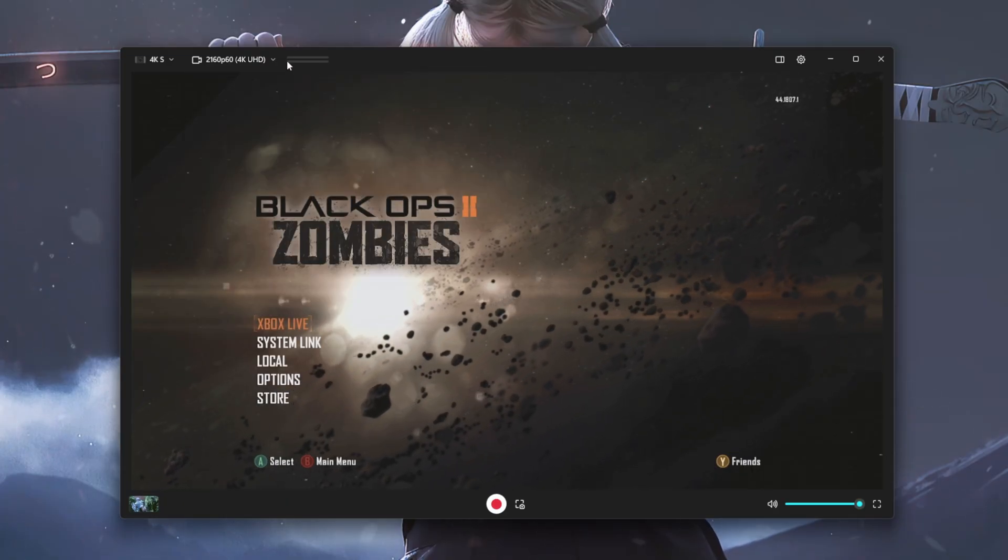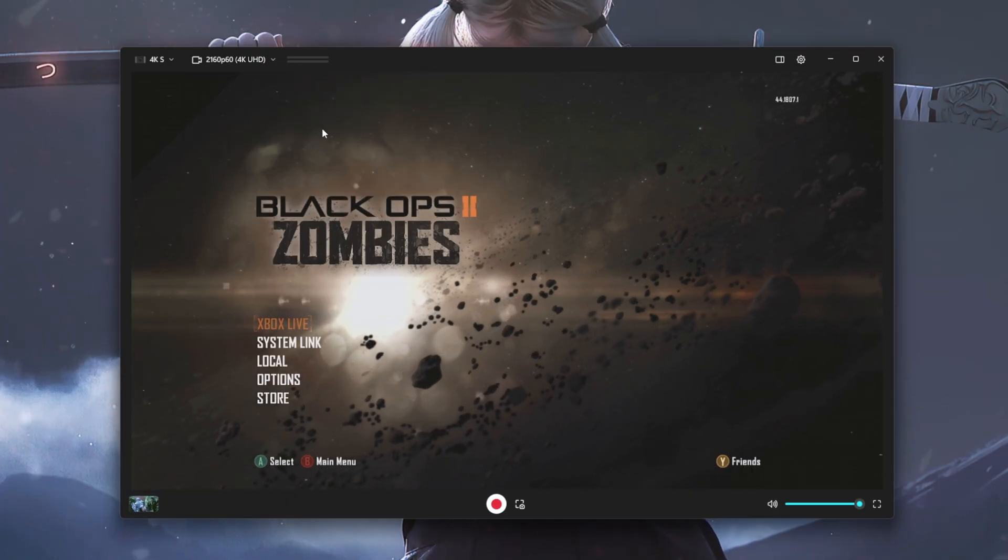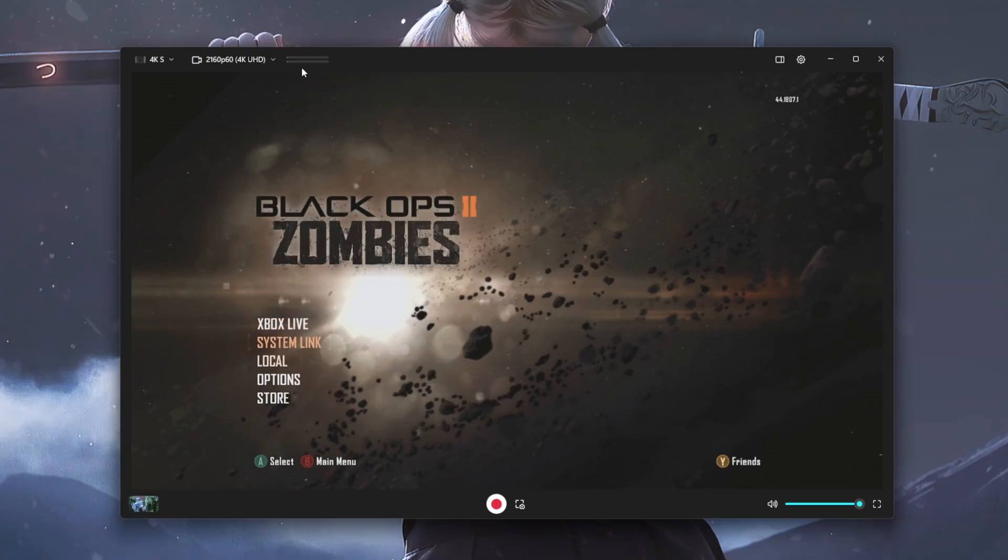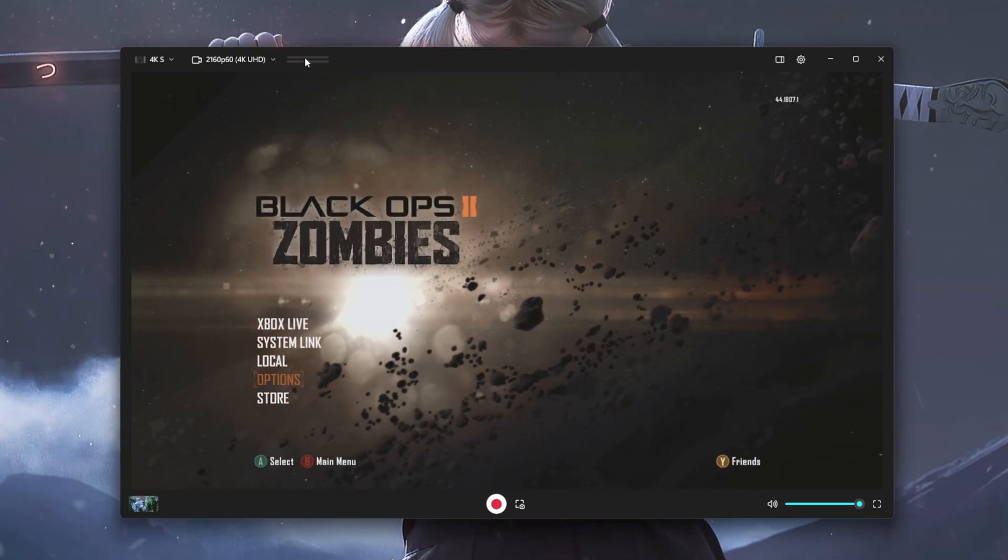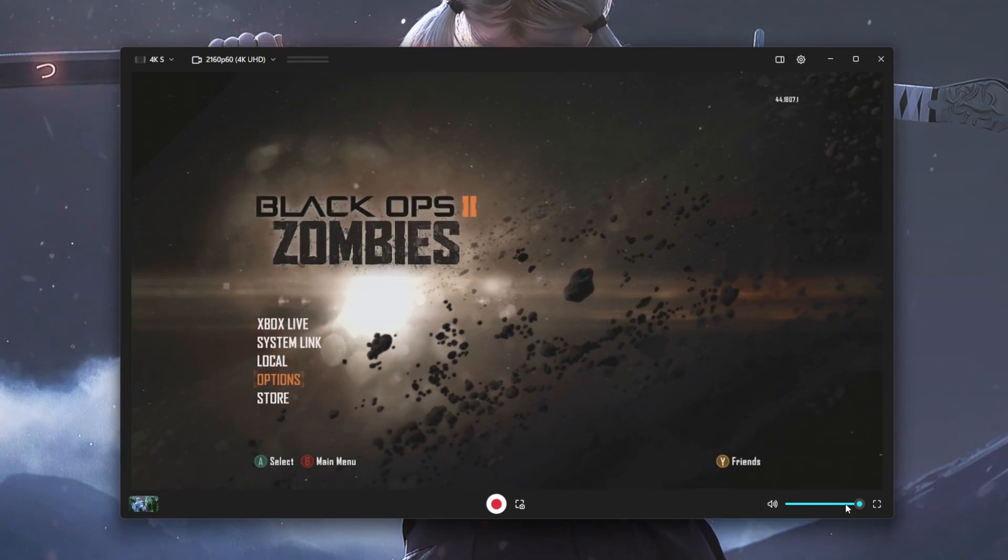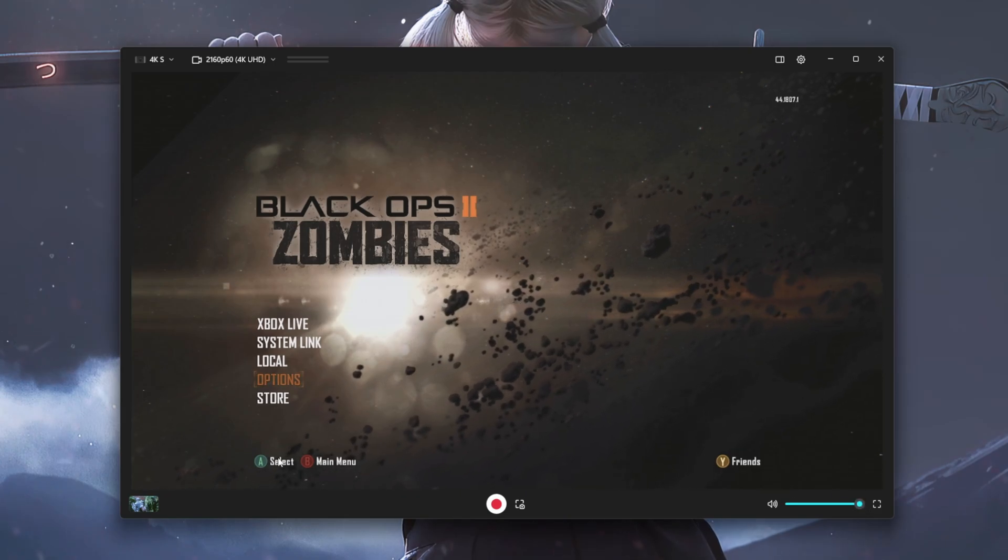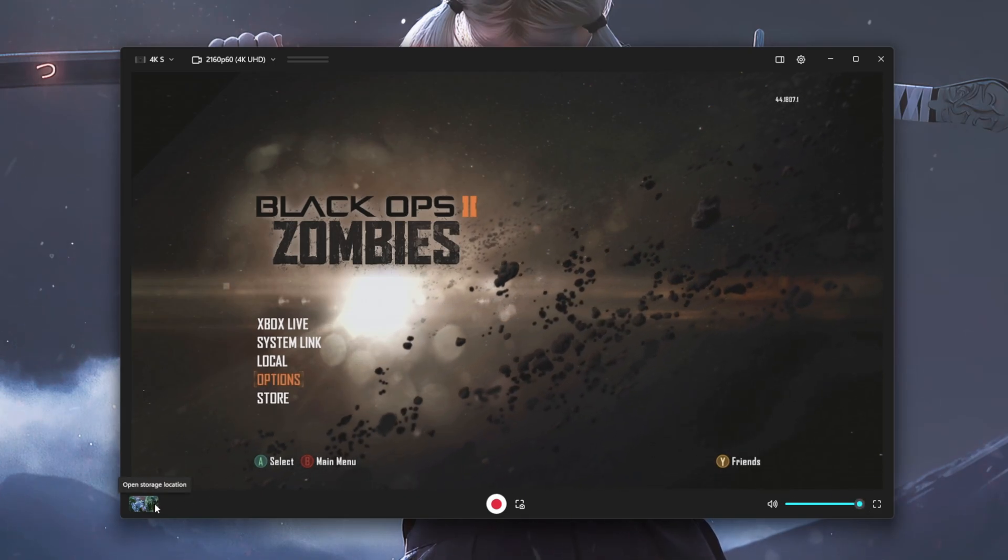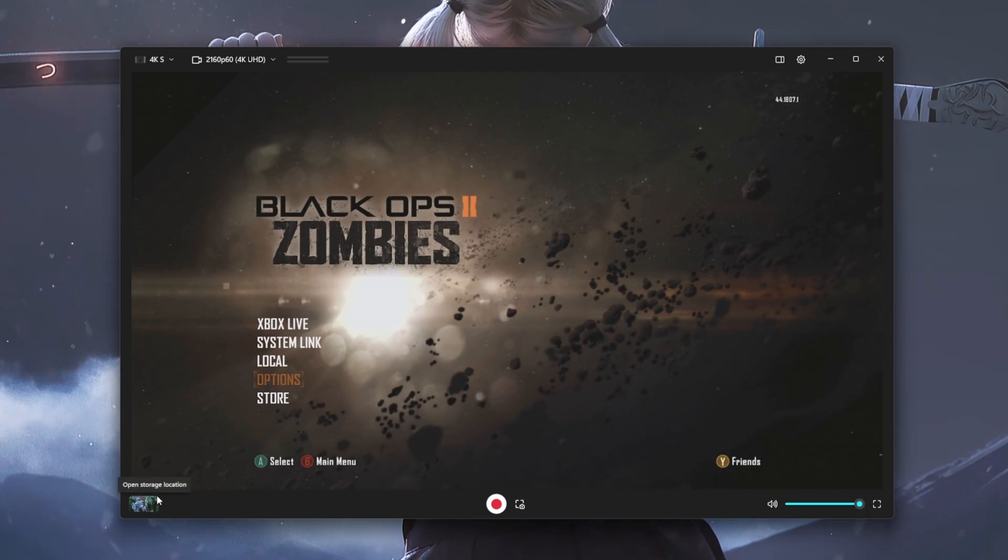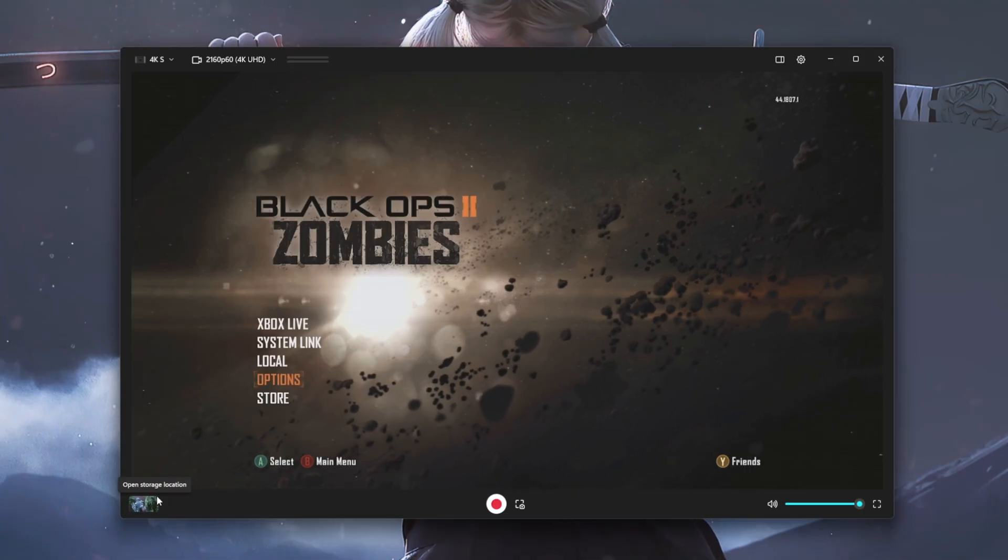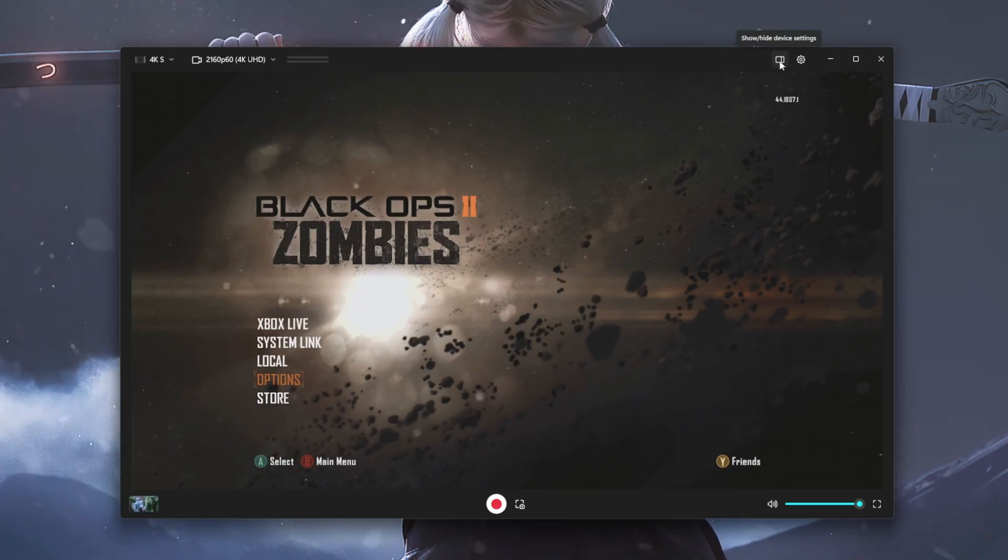Right next to it, it also provides you with your audio. So as long as you see green here, you know that your audio is being captured. And then on the bottom right, you can control the volume as to how loud you want your audio to be. And then on the bottom left, it showcases all of your recordings that you currently have recorded.